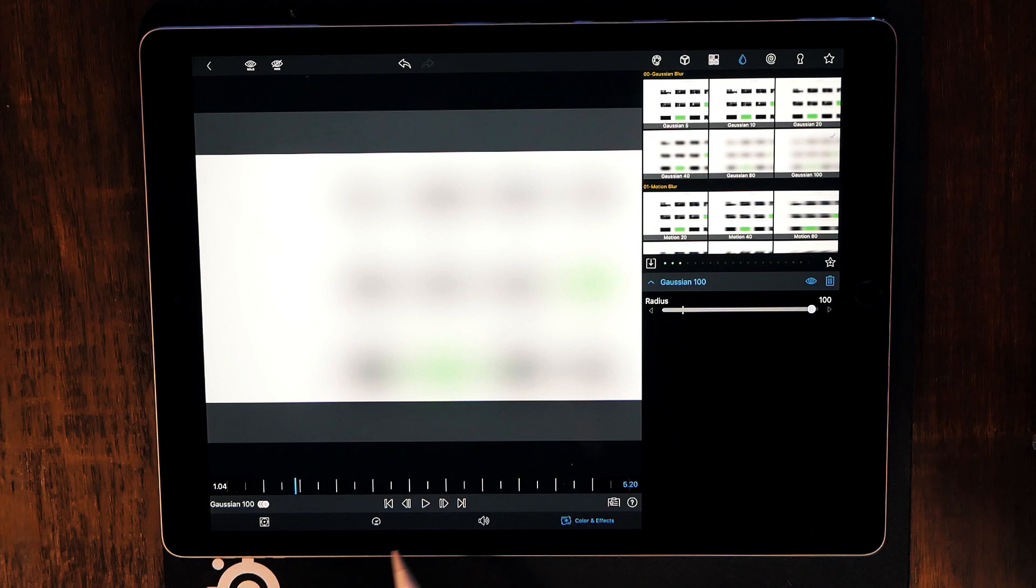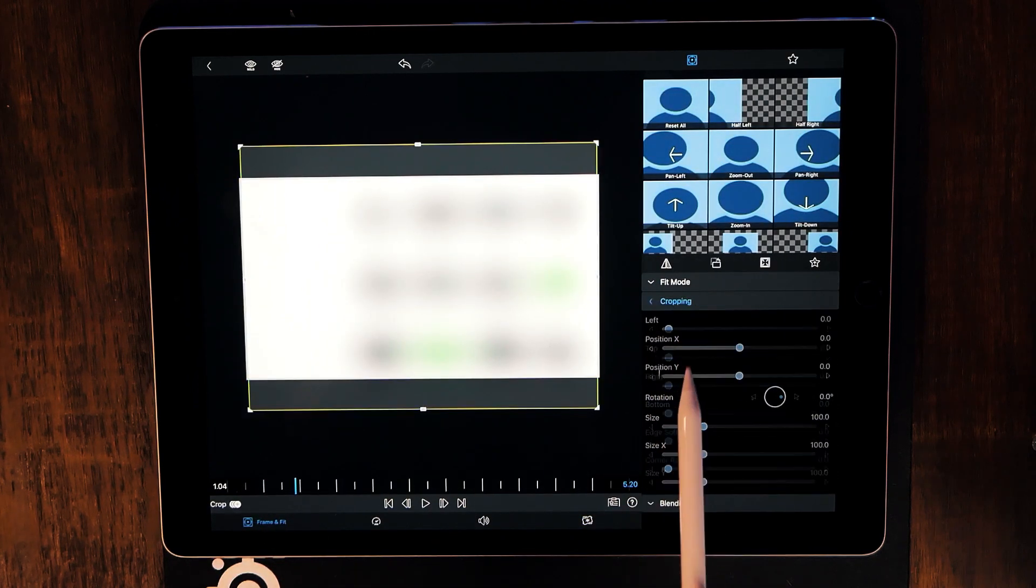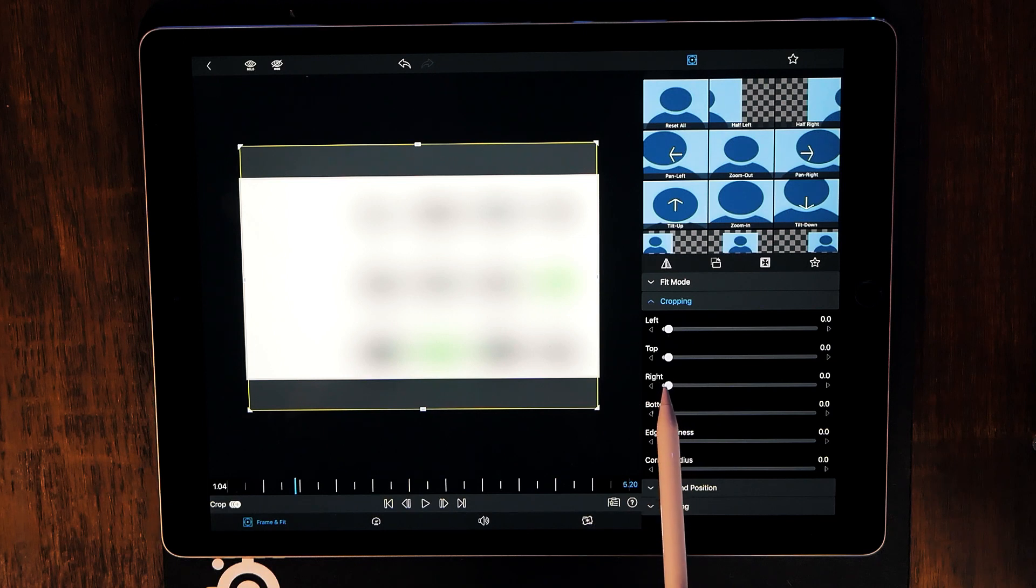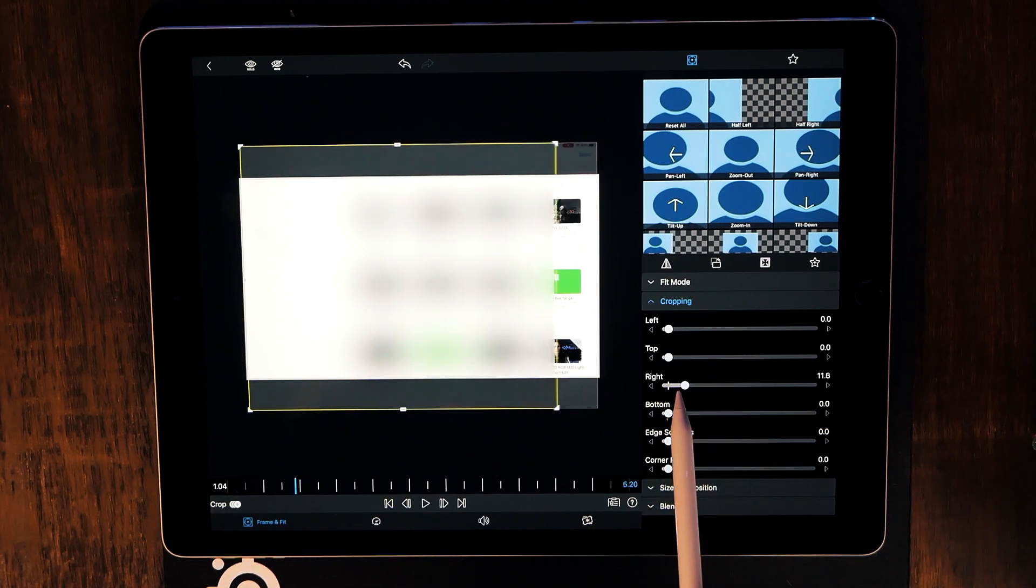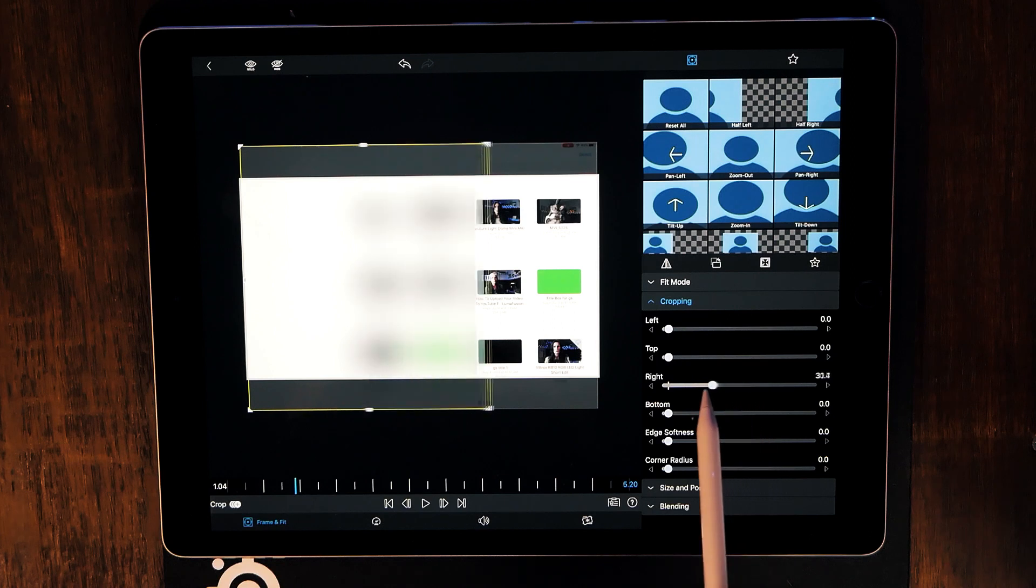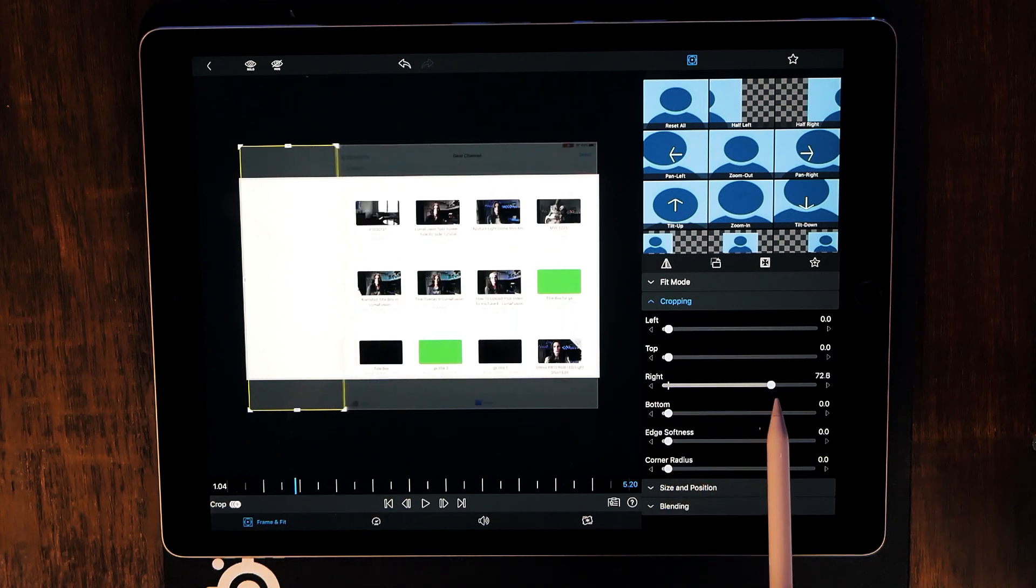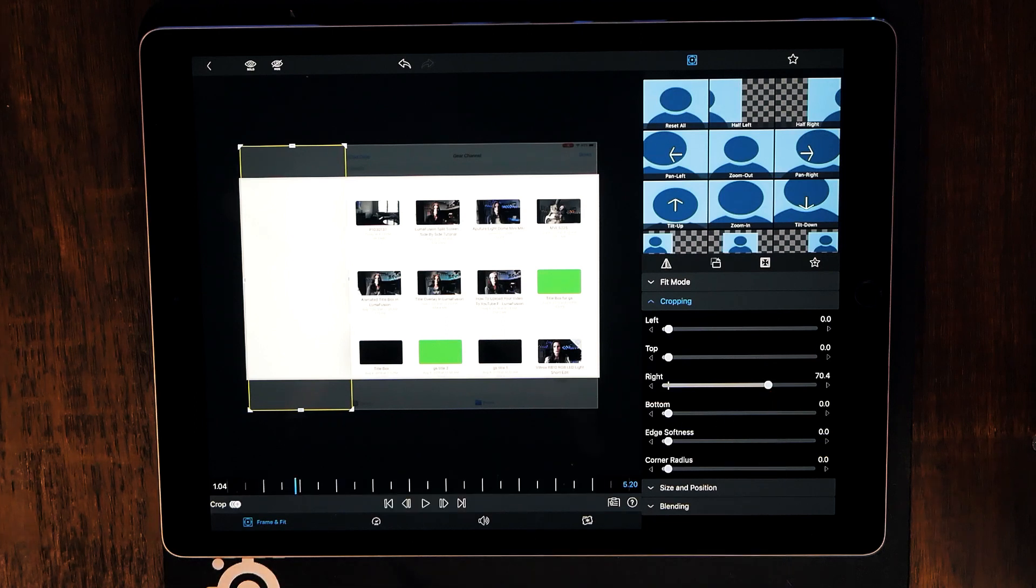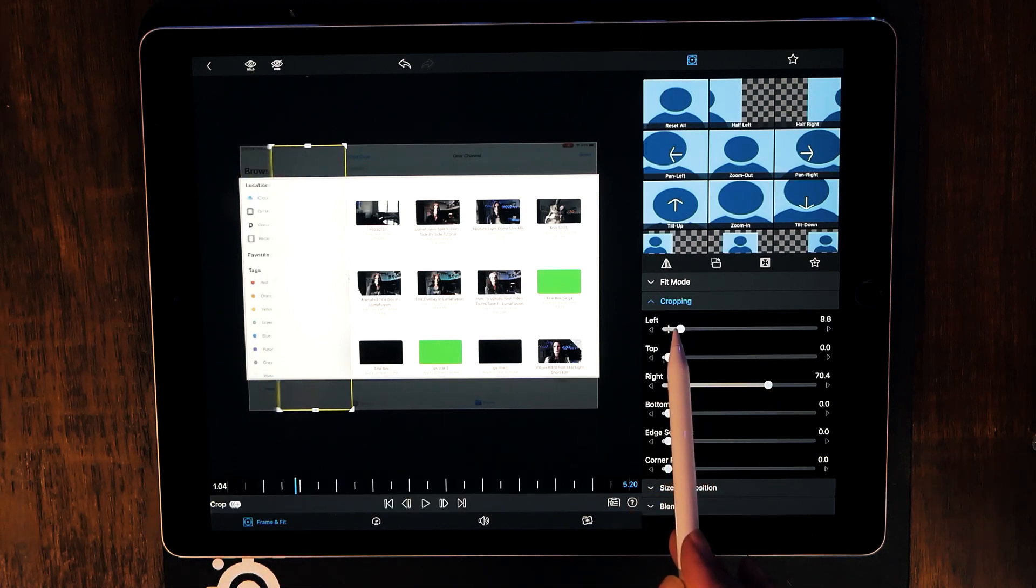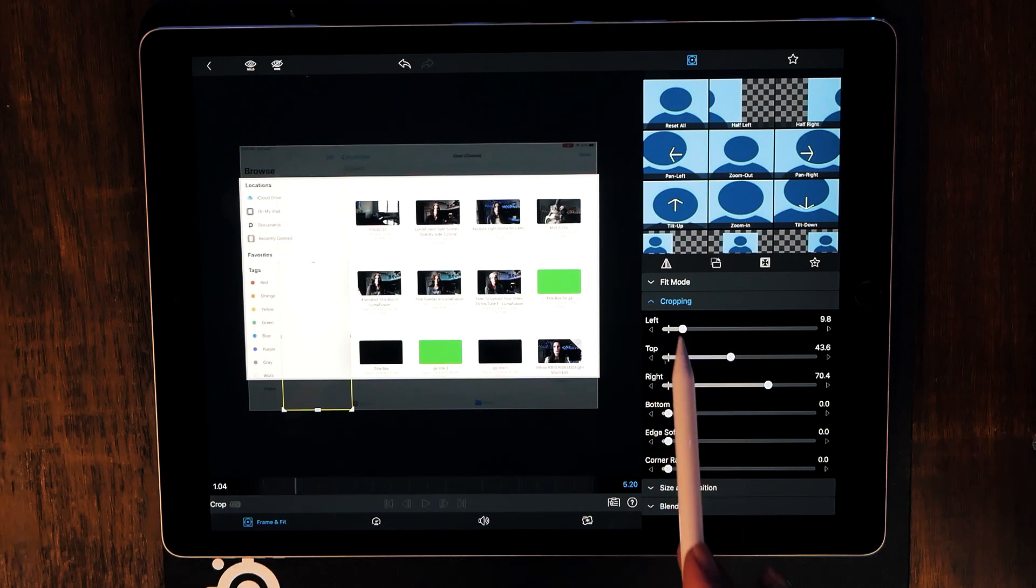Now what we want to do is go to cropping and just whichever part of the screen you want to hide, you just want to slide that slider until it's covering whatever it is that you want to hide. Let's say if it's something much smaller, well then you can make something very tiny if you wanted to.